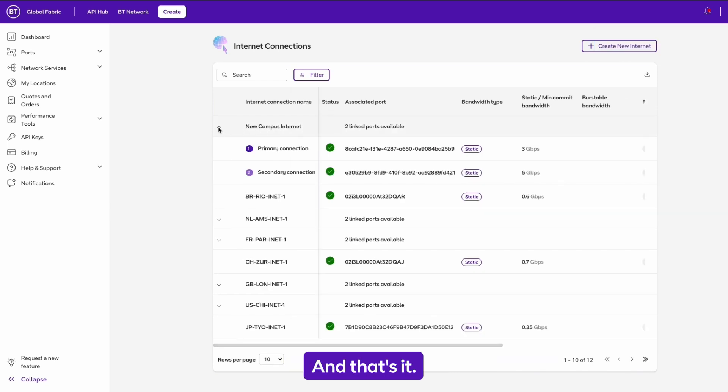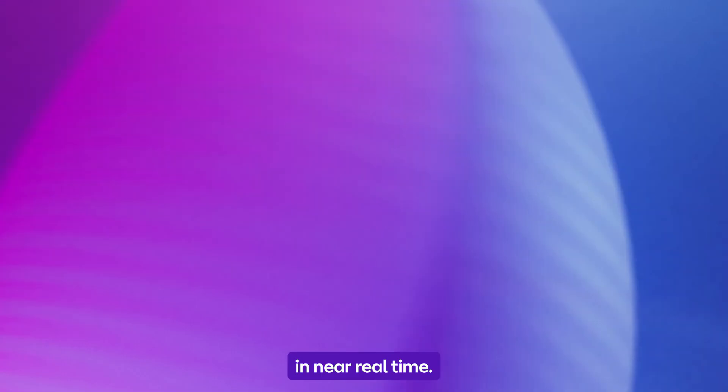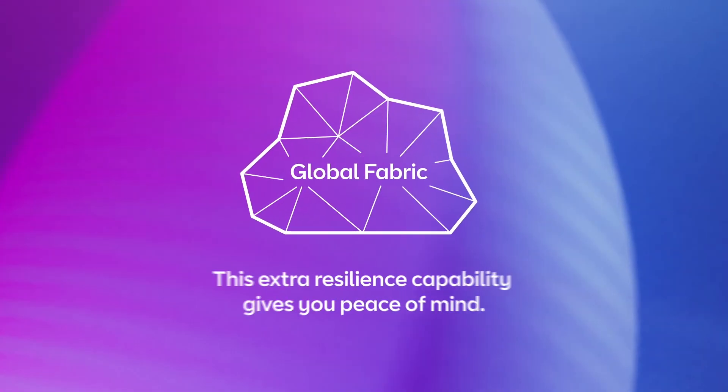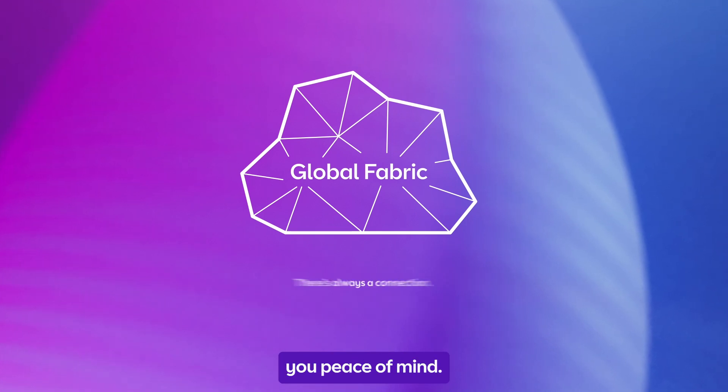And that's it. You've deployed a resilient port with internet and access in near real time. This extra resilience capability gives you peace of mind.